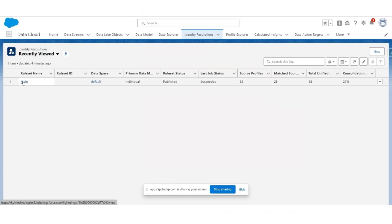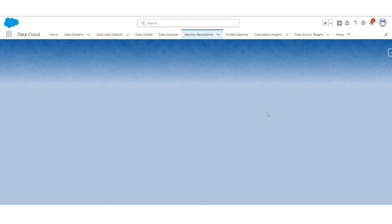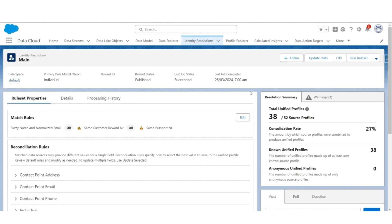Hello and welcome to SASGuru. In this video, we will review the unique profile created for a customer and understand how the unique profile is linked to data originated from various sources. Let us check if the job for identity resolution has completed. Looks like it has succeeded. Out of 52 source profiles, it has consolidated them into 38 unique profiles or unified profiles. The consolidation rate is 27%.